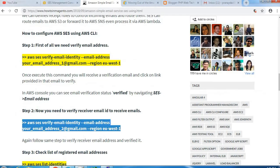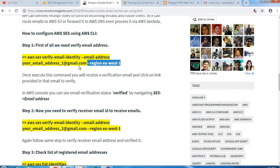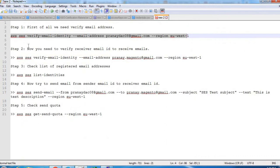Let me show you one thing here. I have mentioned here the region. The region is EU-West-1 because the region is supported by SES. So let's copy that. I have added my email address here. You can replace that with yours.